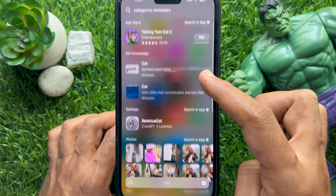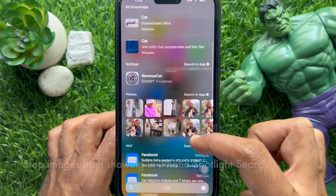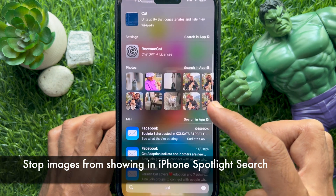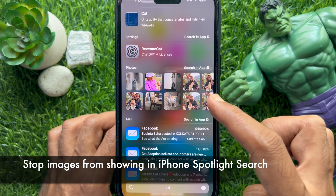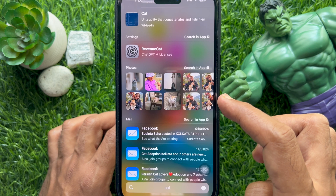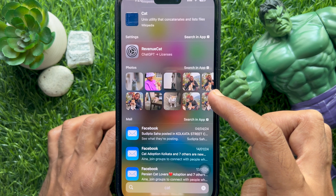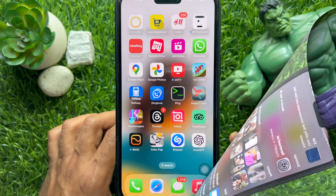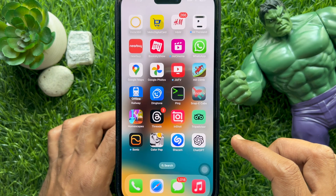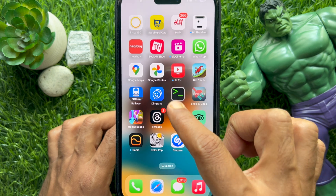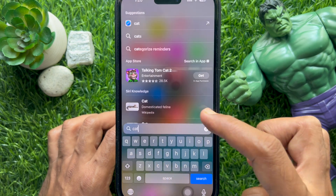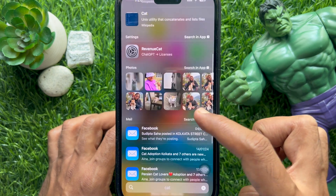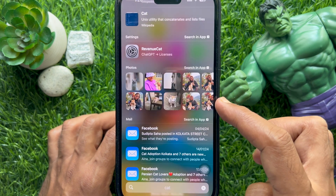Hello everyone, today I would like to show you all how to stop images from showing in iPhone Spotlight Search. Let's have a look if you would like to stop photos showing in Spotlight Search.